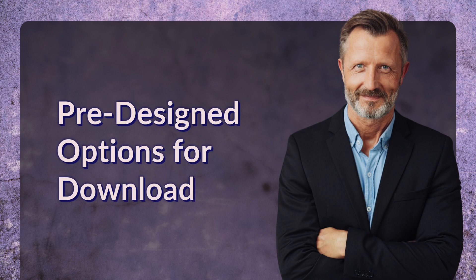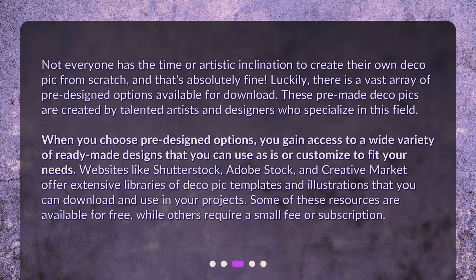Not everyone has the time or artistic inclination to create their own DecoPic from scratch, and that's absolutely fine. Luckily, there is a vast array of pre-designed options available for download. These pre-made DecoPics are created by talented artists and designers who specialize in this field. When you choose pre-designed options, you gain access to a wide variety of ready-made designs that you can use as-is or customize to fit your needs.